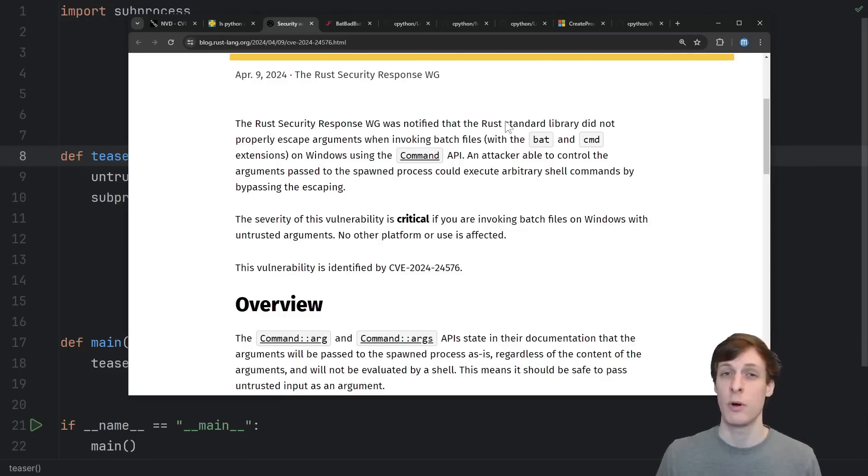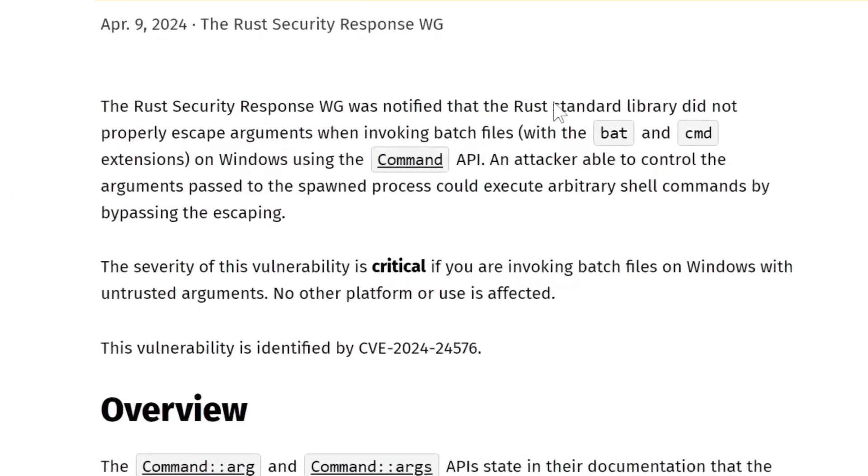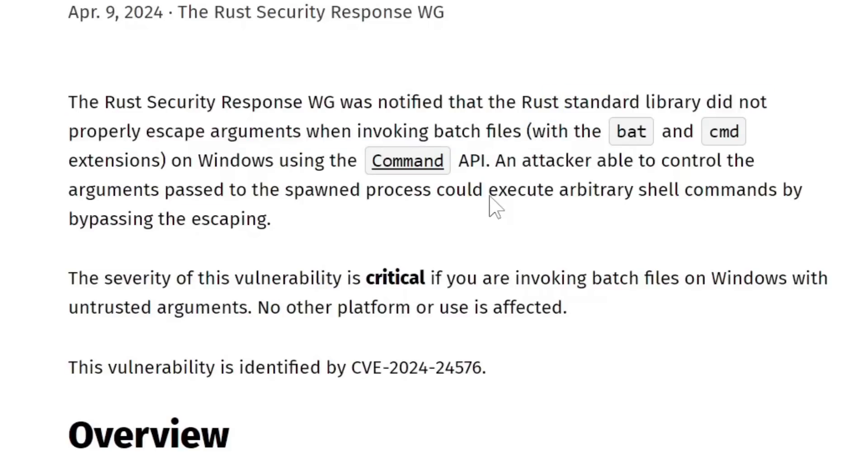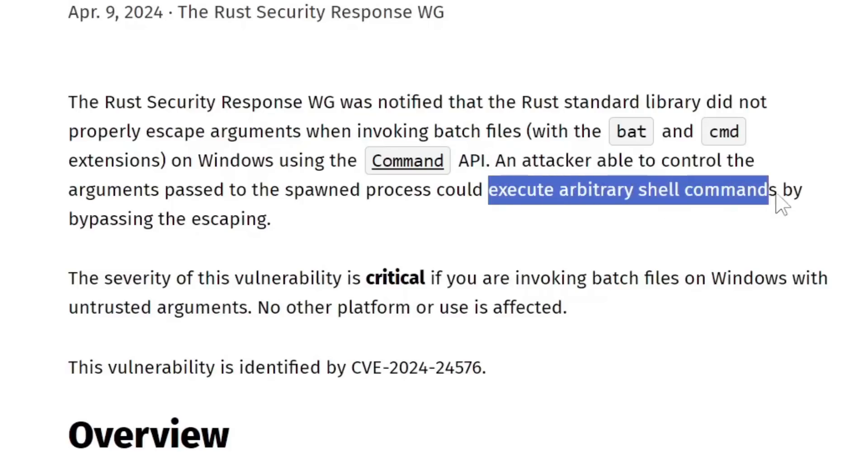In short, when you're invoking a batch file on Windows using their command API, they say that they don't properly escape the arguments when invoking that batch file. If exploited, that means an attacker would be able to execute arbitrary shell commands as the current user.